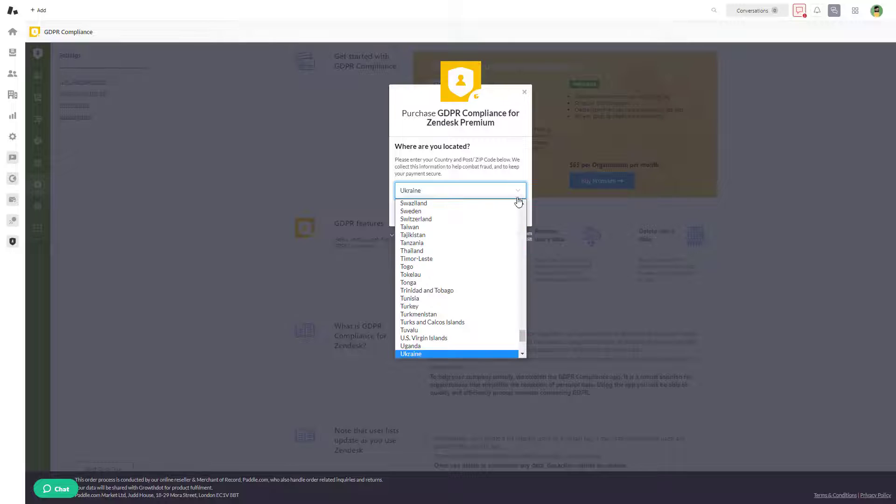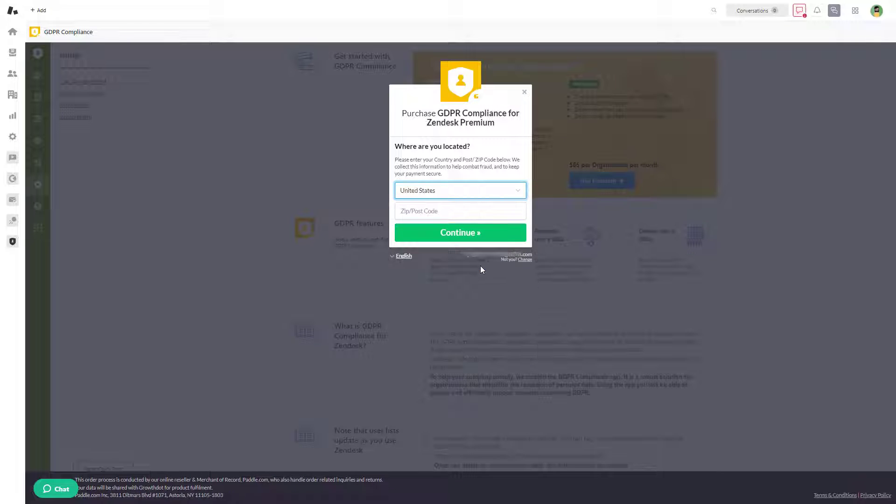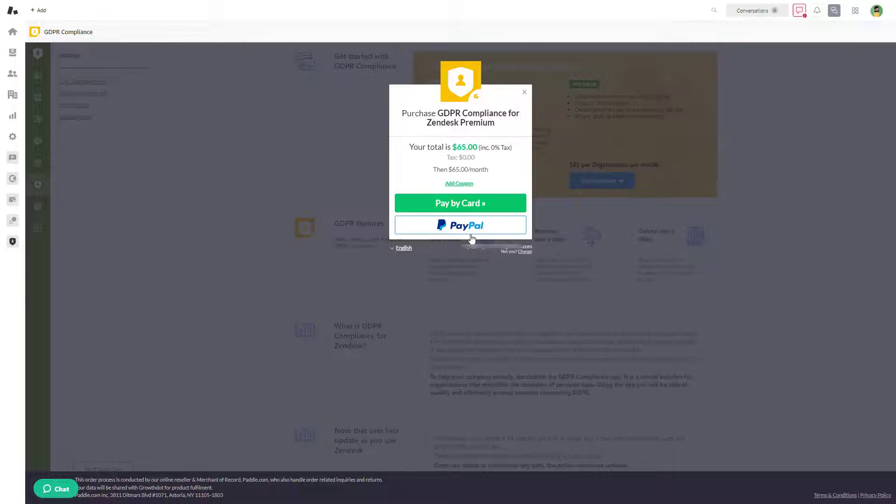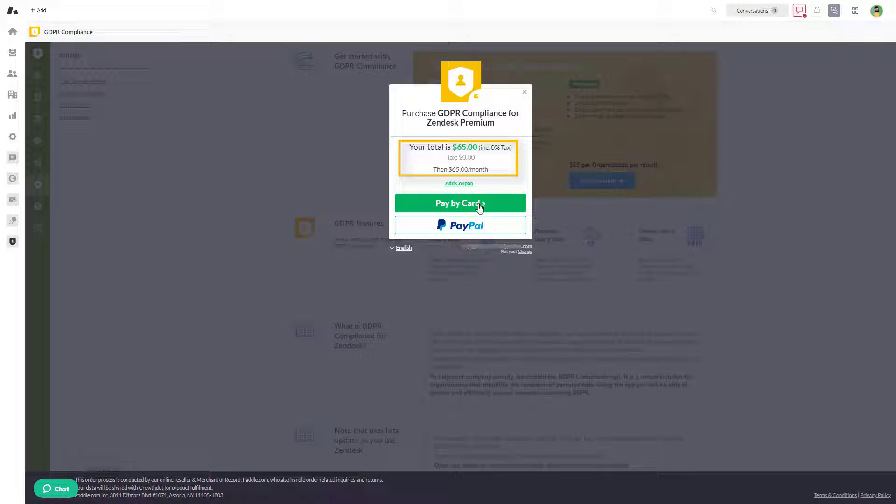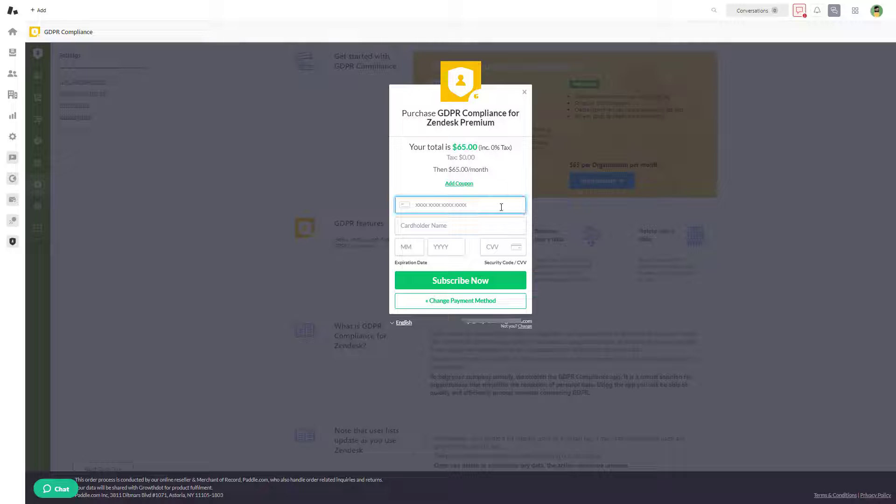Click Continue and you will see the total price for the app for the whole organization. Then you will have two options: pay by credit or debit card, or use your PayPal. Choose whatever works best for you.